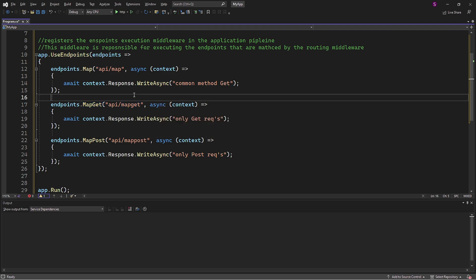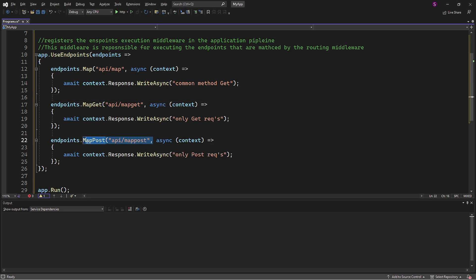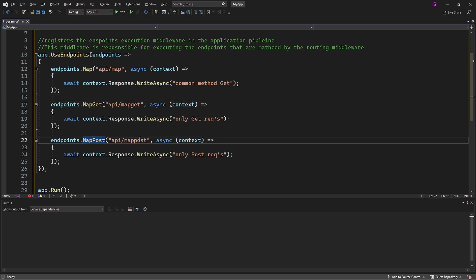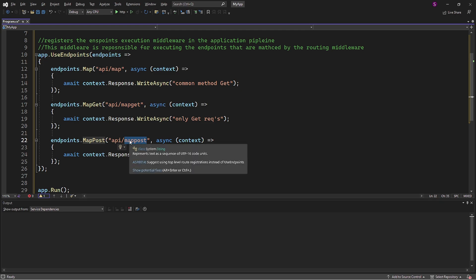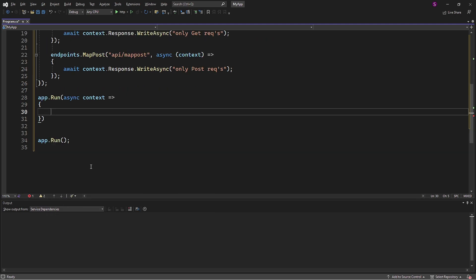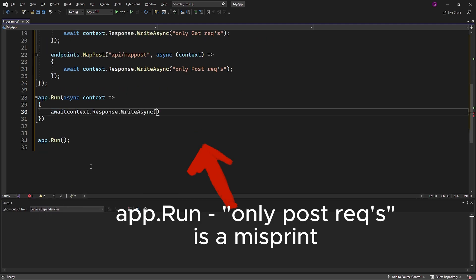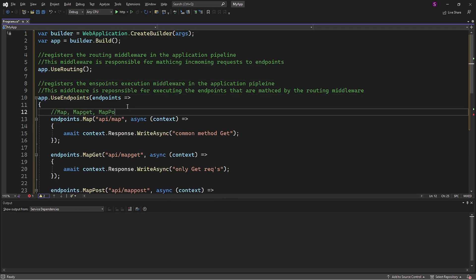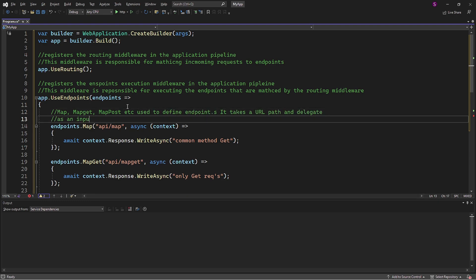Similarly, I will add the MapPost method for handling HTTP POST requests, and the URL path will be MapPost. Additionally, I will include the Run method just to see the default middleware execution in case the map methods are not triggered. I will also add comments for the map methods to provide further clarity.